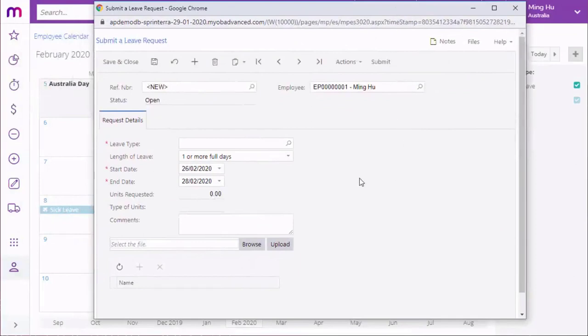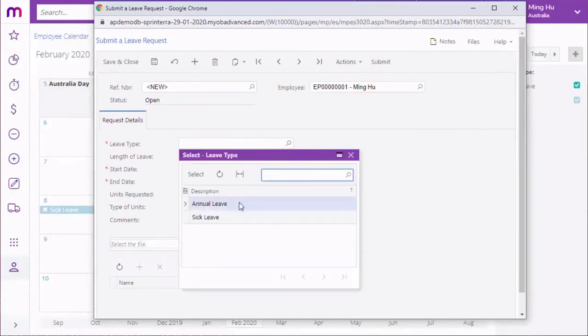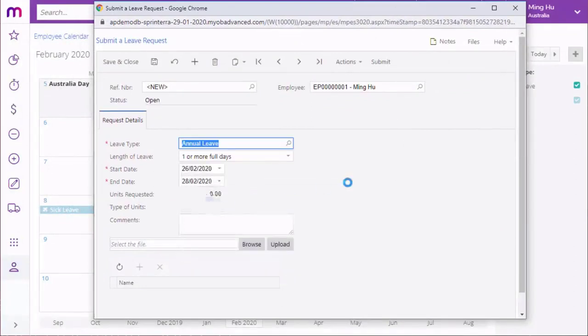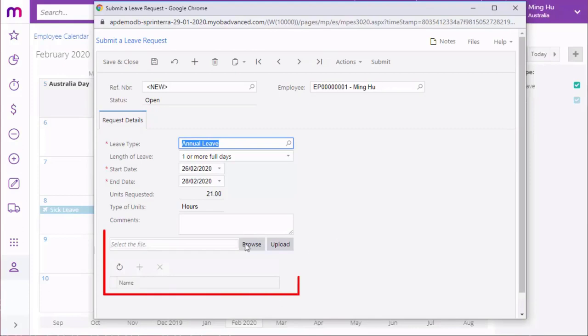On the submit a leave request window, the employee needs to select the type of leave they're requesting and enter start and end dates. Depending on where the window was opened from, some of this information may be filled in for them automatically. The window also gives options to attach documents to a leave request. Depending on how leave types have been configured, attachments may be optional or they may be required before the request can be submitted.